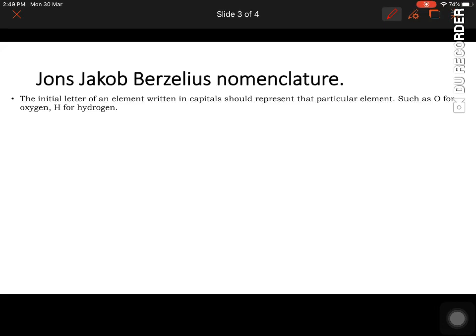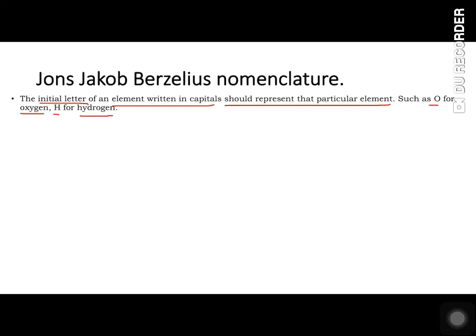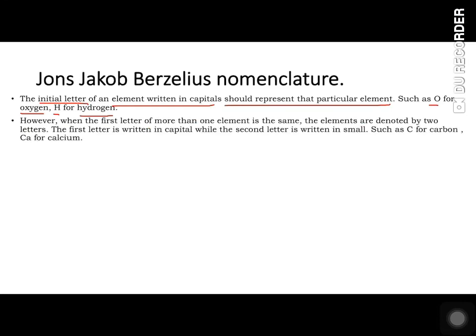John Jacob Berzelius' nomenclature had certain rules to be followed. The first rule is that the initial letter of the element's name, written in capital, should represent that particular element — for example, O for oxygen and H for hydrogen.